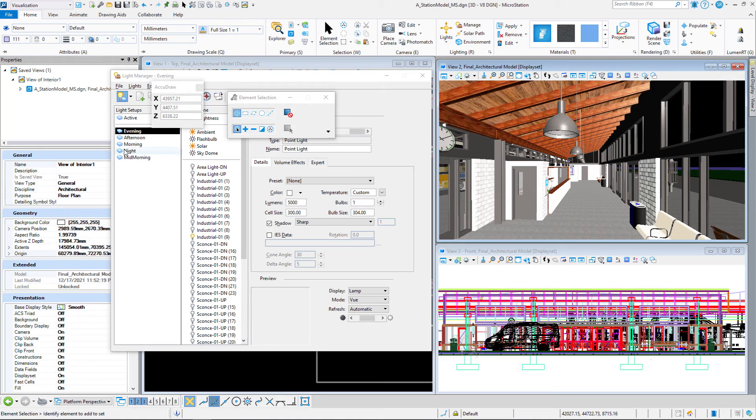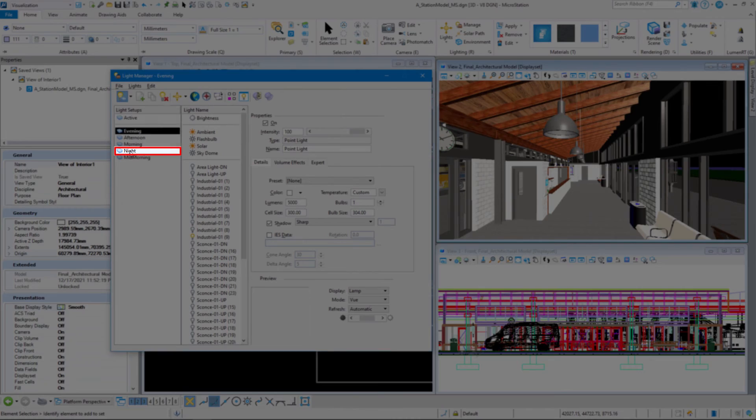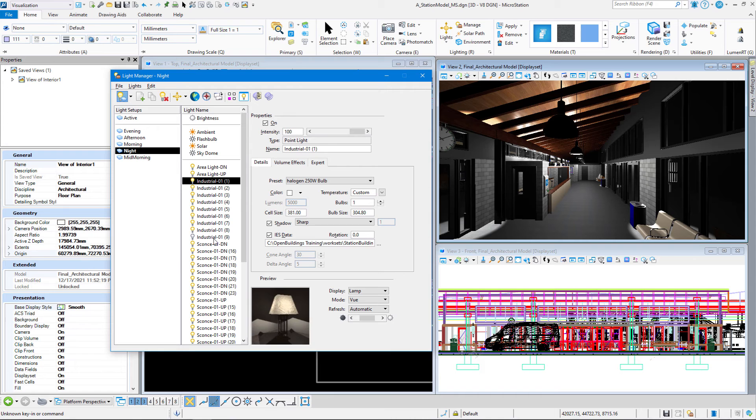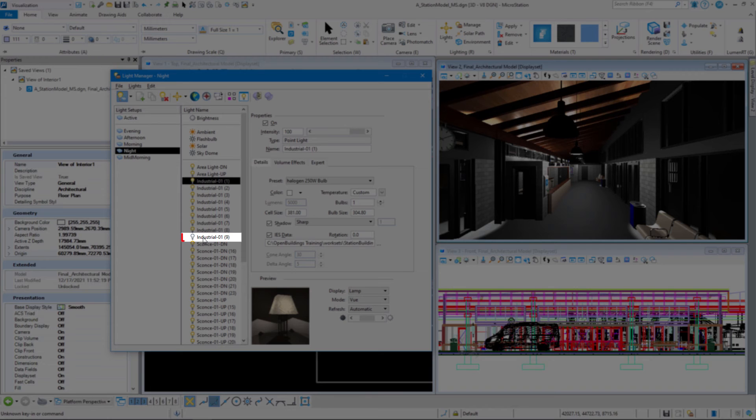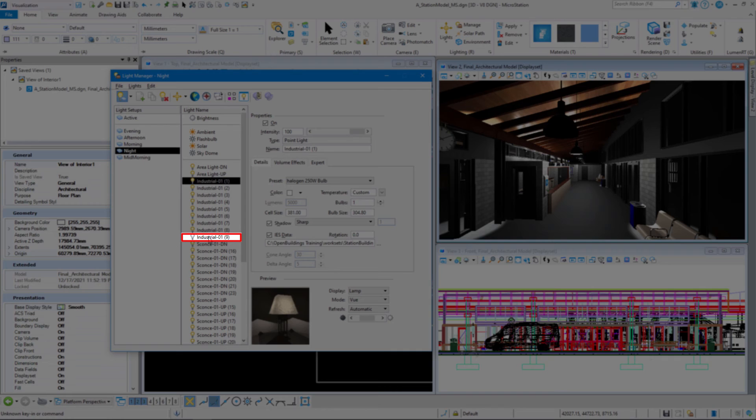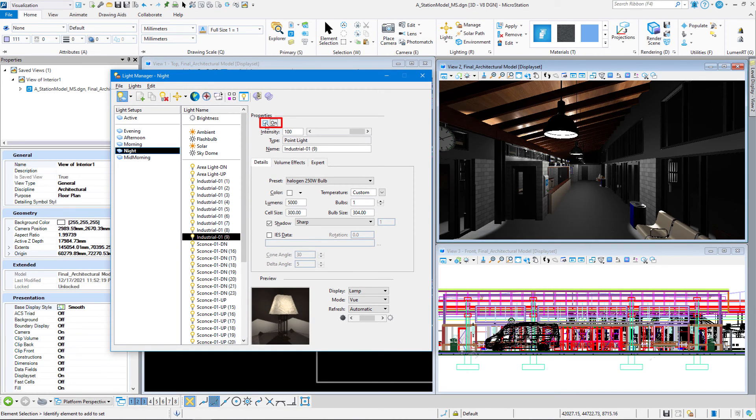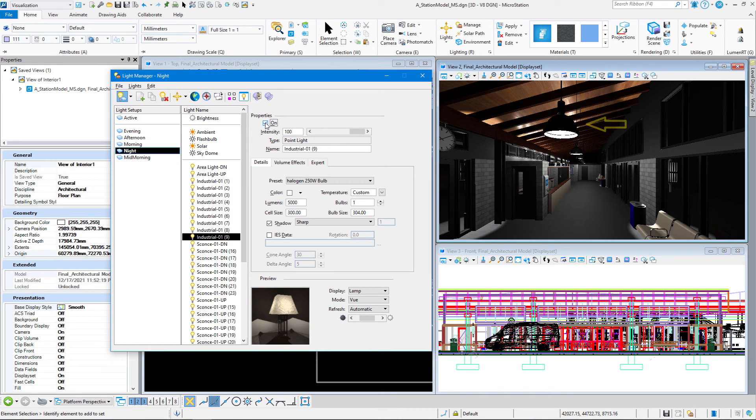Go ahead and set your light setups to night. Now what happens is we put this in, Industrial 1, and it's turned off. So I'm just going to highlight that and come up here and turn it on. And there you can see the light source come up. That's how you place a point light.